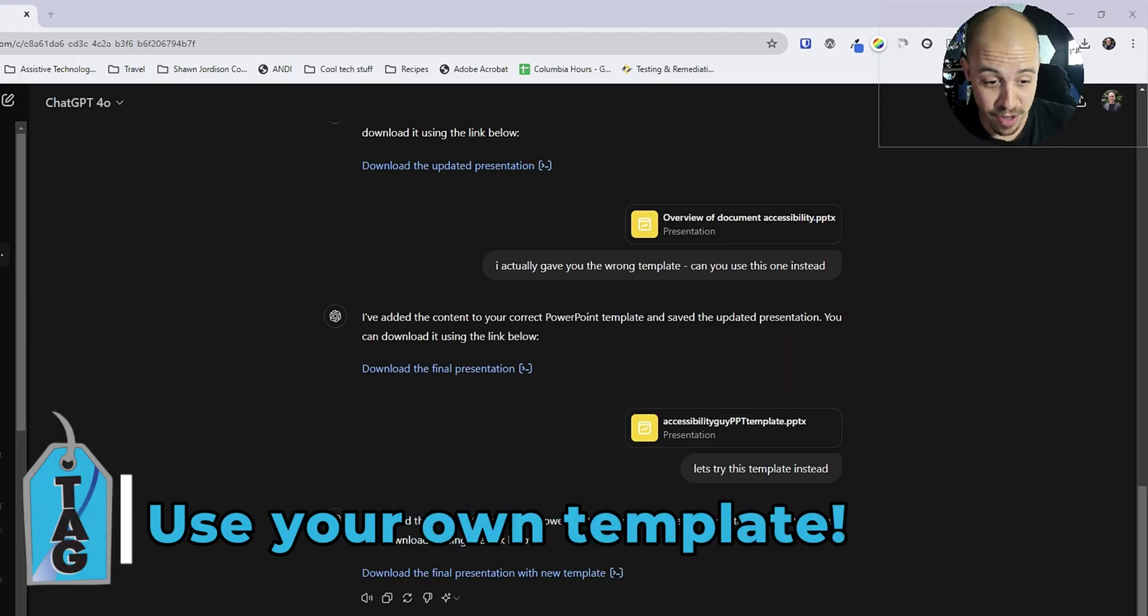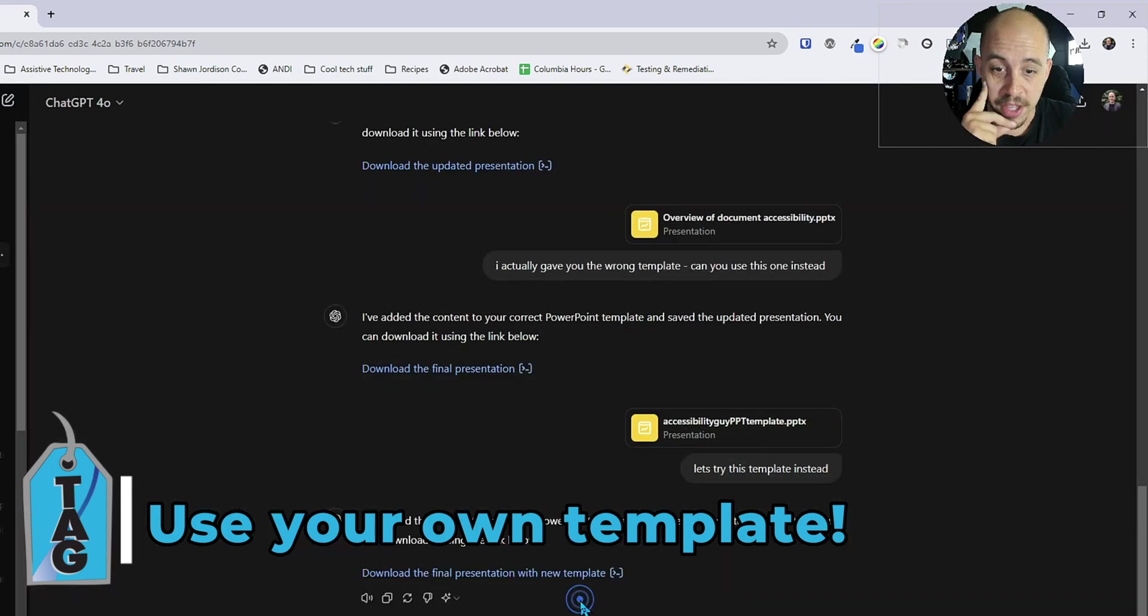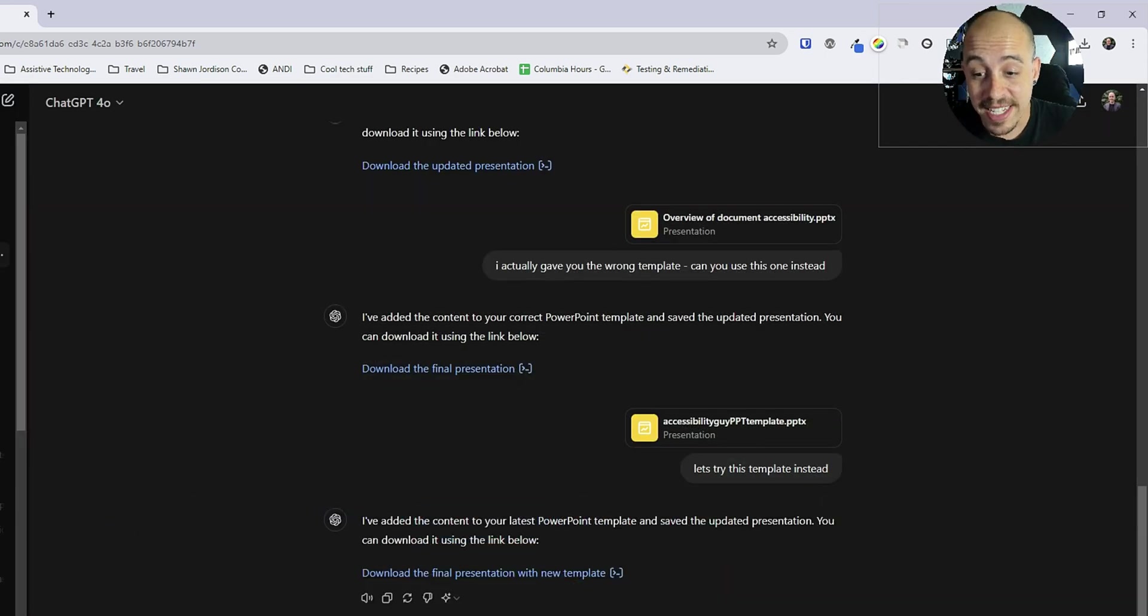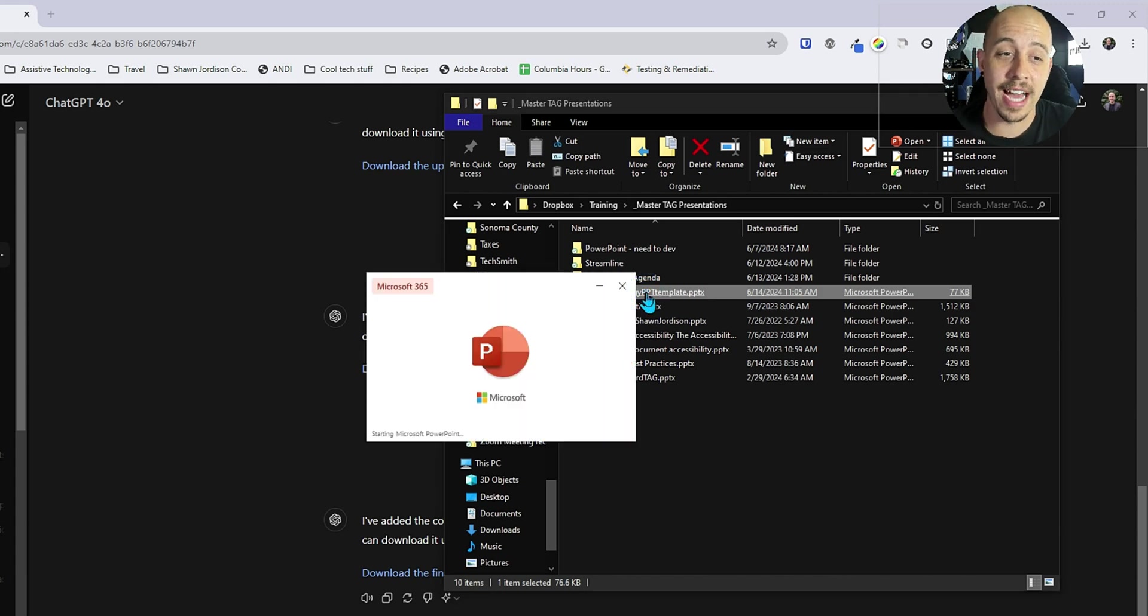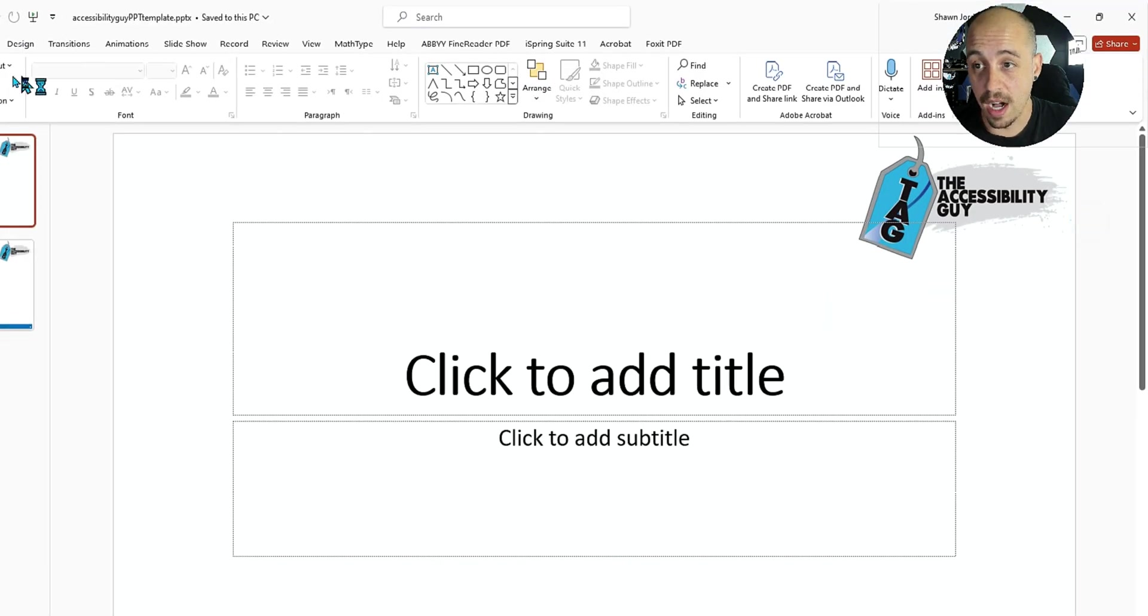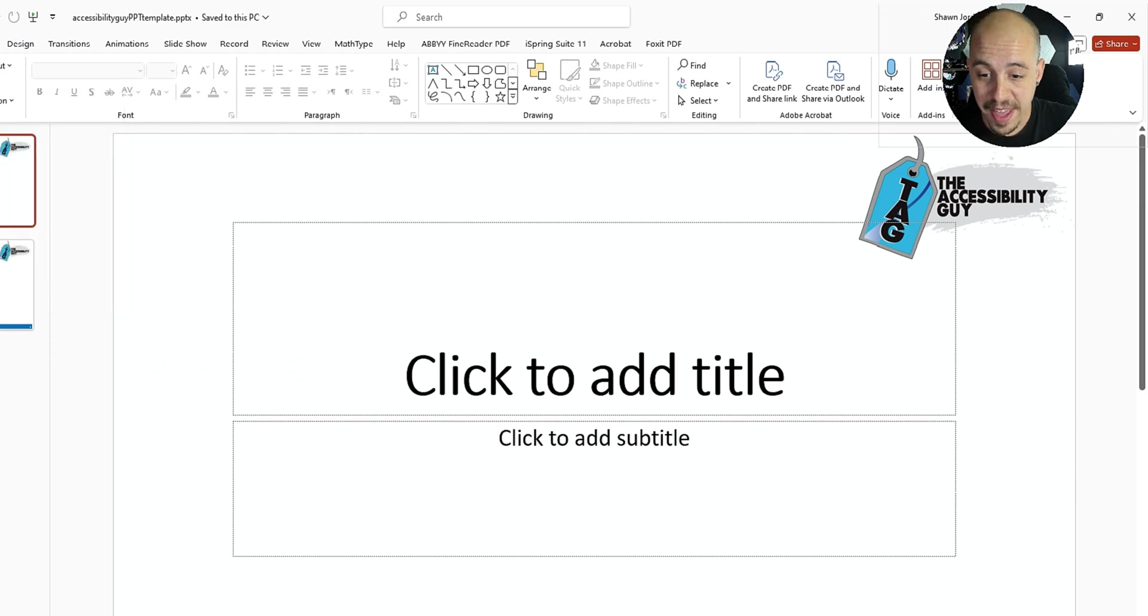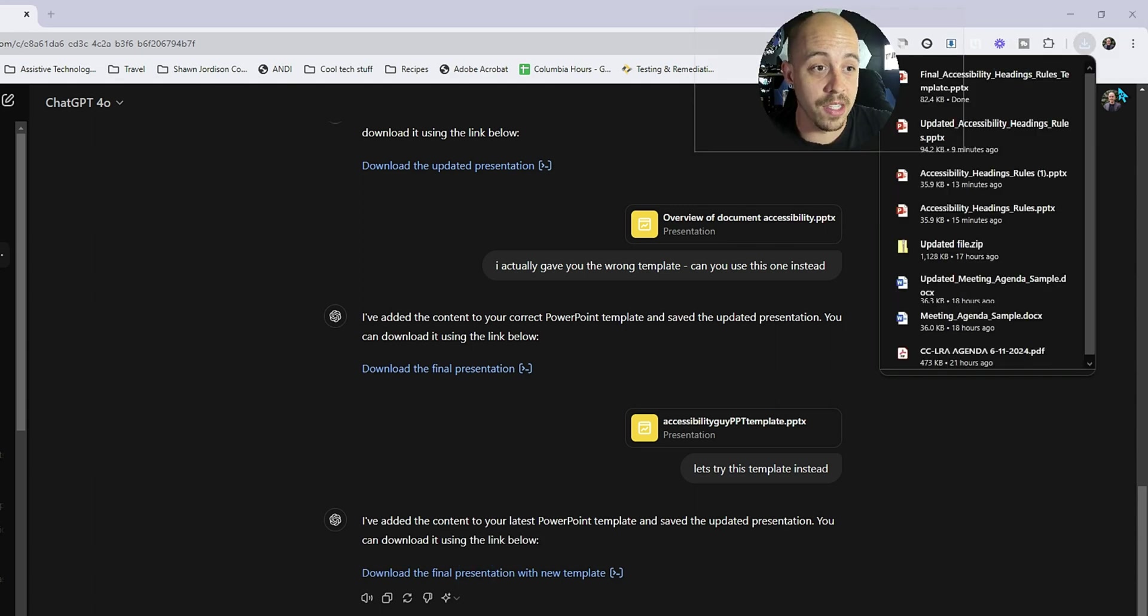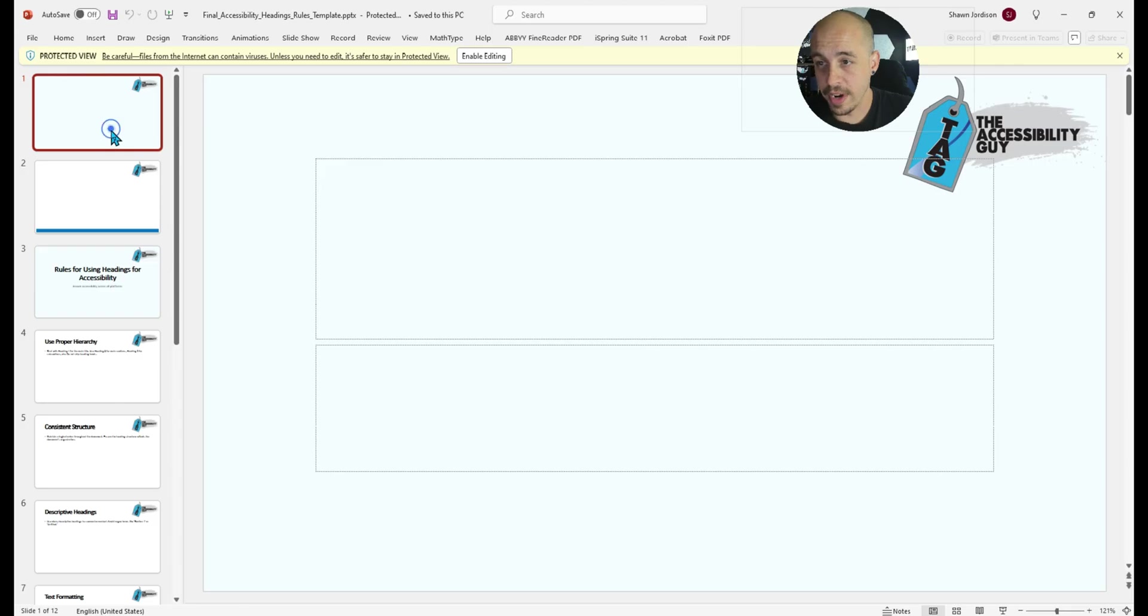Also learned that you can have it actually fill a template that you've already created. So I have this accessibility guide PowerPoint template that I have designed with all of my different layout options in here. And then I asked ChatGPT to throw all of that content into my template. And we're going to take a look at what that looks like.